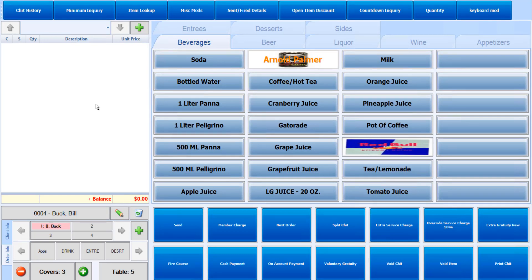As an option, before you add items to the chit, you can assign members to the additional seats. This will make it faster to split the chit afterwards, but is an optional feature.